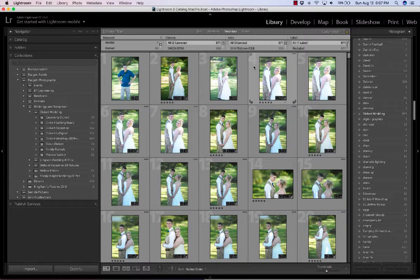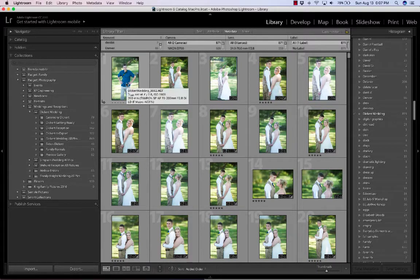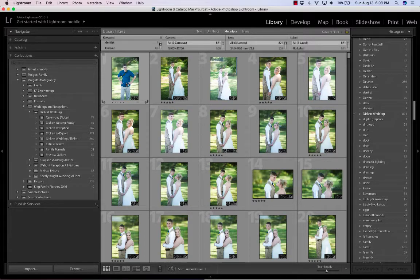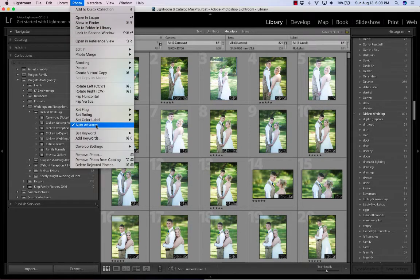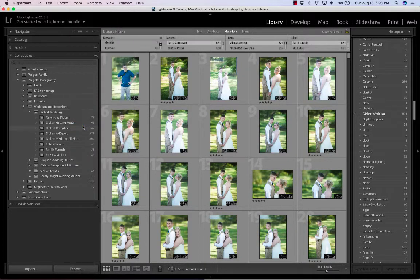Once you've imported them, what you want to do is a quick cull — C-U-L-L — to get rid of the bad ones. We can do that using the pick or reject system. Everybody's got their own system; this is just mine. Before I start flagging, I'm going to come up to Photo and turn on Auto Advance, which is already on here. Go to Photo and turn it on — once you have a check mark beside it, it's on.